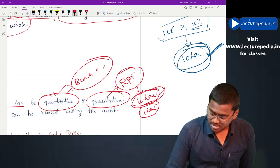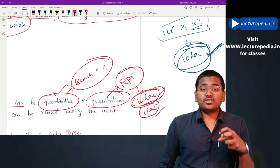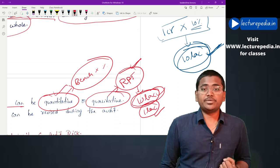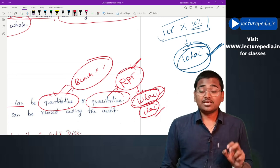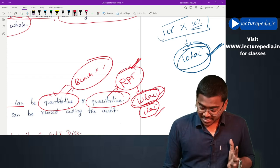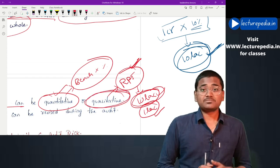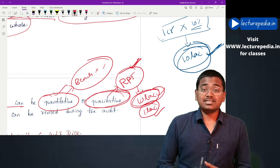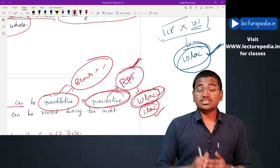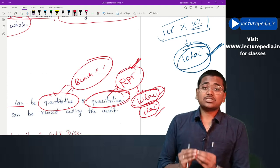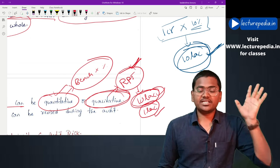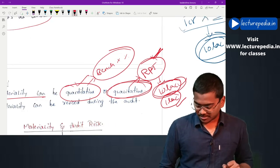Even though the related party transaction is only 1 lakh rupees, the nature of the transaction is such that there is a high chance it might be prone to risk. Thereby based on the nature of the transaction, the transaction can become material. In case of qualitative materiality, the auditor will verify the transaction irrespective of the materiality amount determined, because the nature of those transactions makes them prone to a high level of risk. All such transactions will be material to the auditor irrespective of the materiality level determined.